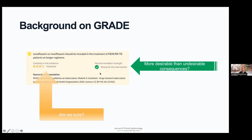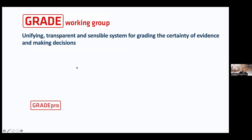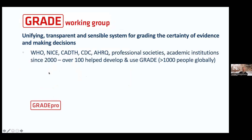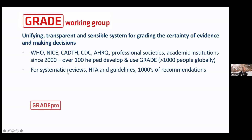By way of background: GRADE set out over 20 years ago to provide a unifying, transparent, and sensible system for grading the certainty of evidence and making decisions. Many organizations have participated in and are using GRADE — literally over 100 helped develop it. There are approximately 1,000 members of the GRADE Working Group, and GRADE is used for systematic reviews, health technology assessments, and guidelines.